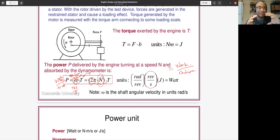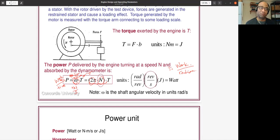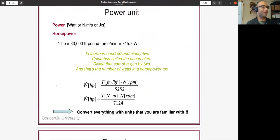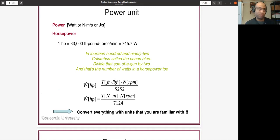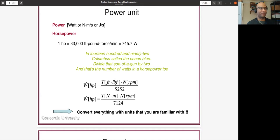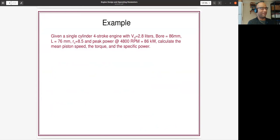Here's a small piece of poetry to remember the conversion factor for horsepower: 'In 1492 Columbus sailed the ocean blue — divide that son of a gun by two.' So 1492 divided by 2 gives you approximately 746, which is the number of watts in one horsepower.